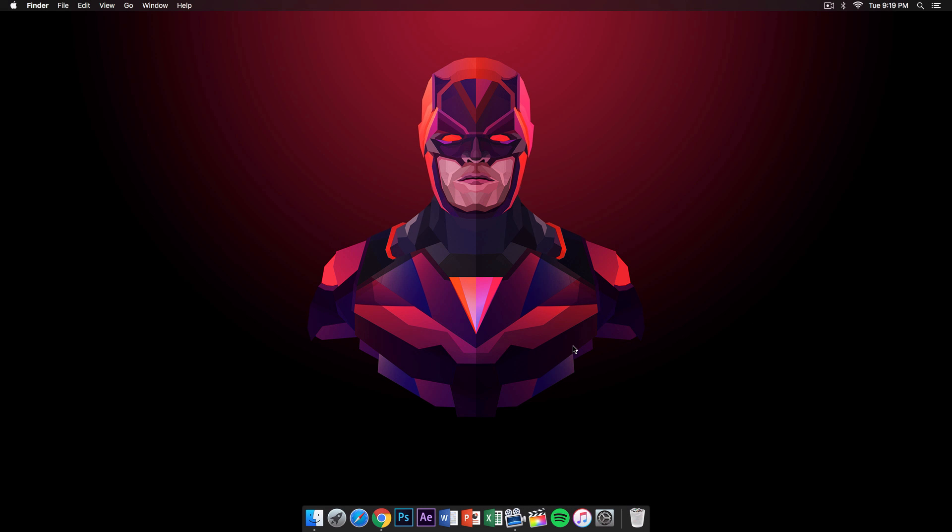Yo what's going on guys, it's KingTutsPro and welcome back to another video. In today's video this is gonna be a really quick tutorial. I get this question asked a lot, and that is how you get the menu bar on the top—this is for Mac of course—but how do you get the top menu bar dark just